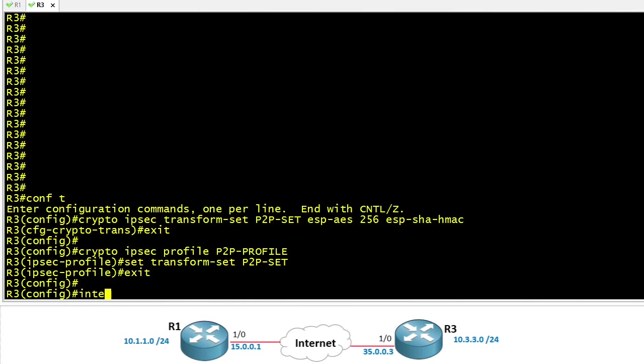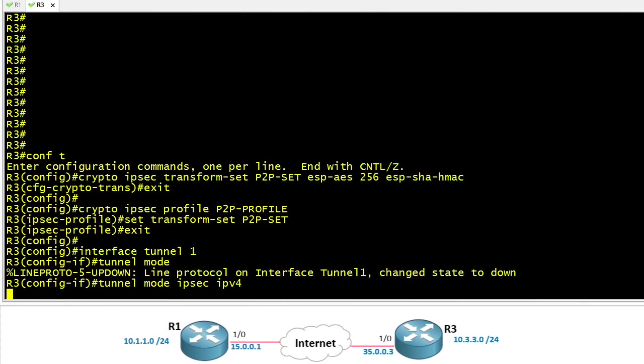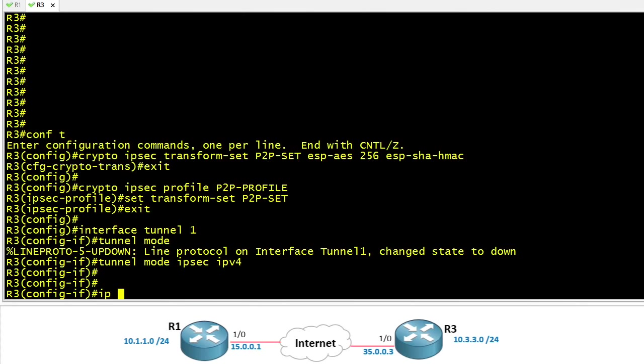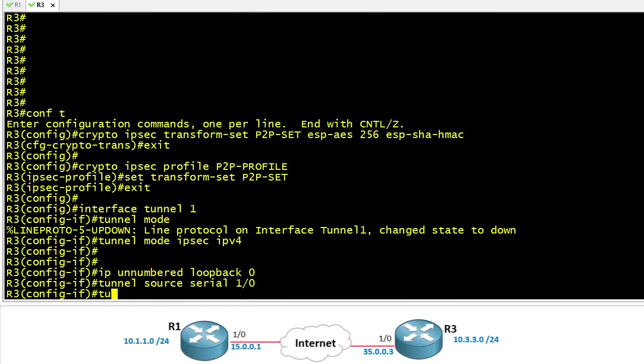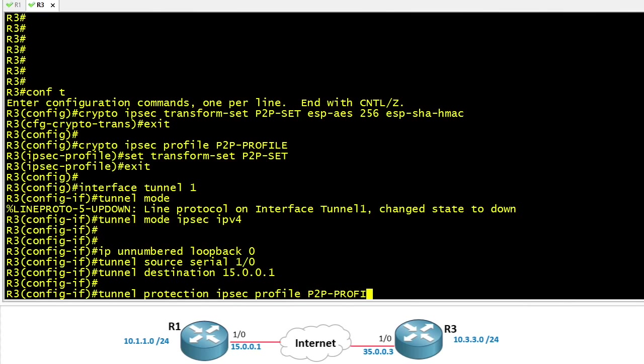On R3 we'll create a tunnel interface and we're going to specify a tunnel mode IPsec IPv4. We're also going to tell this interface on R3 that we want to use IP unnumbered and use the local IP address on loopback 0. We'll specify the tunnel source as our serial 1.0 on R3 and that the destination is 15.0.0.1, that is the IP address that's reachable over at R1. And our last step for this tunnel interface would be to apply that IPsec profile that we just created.